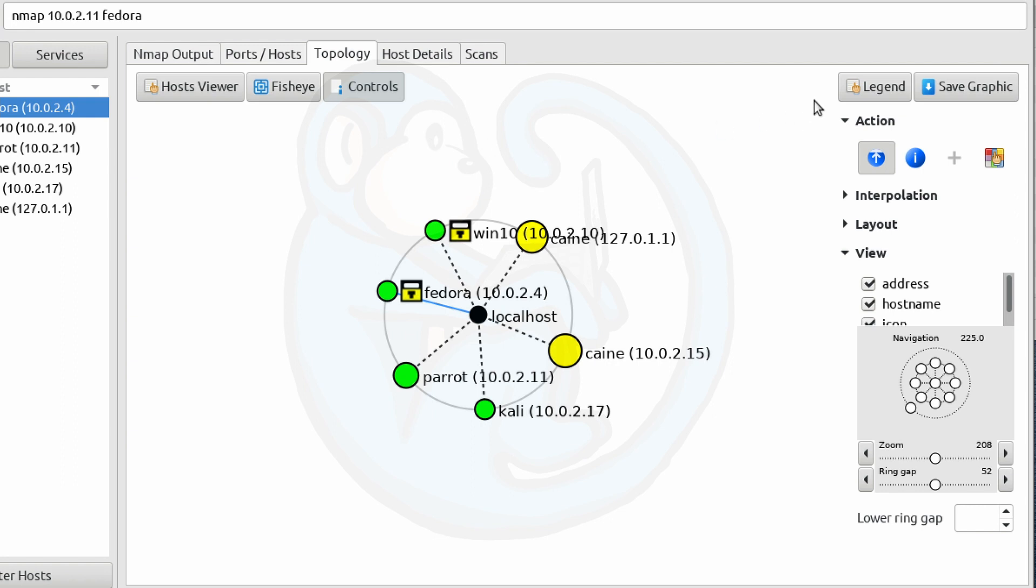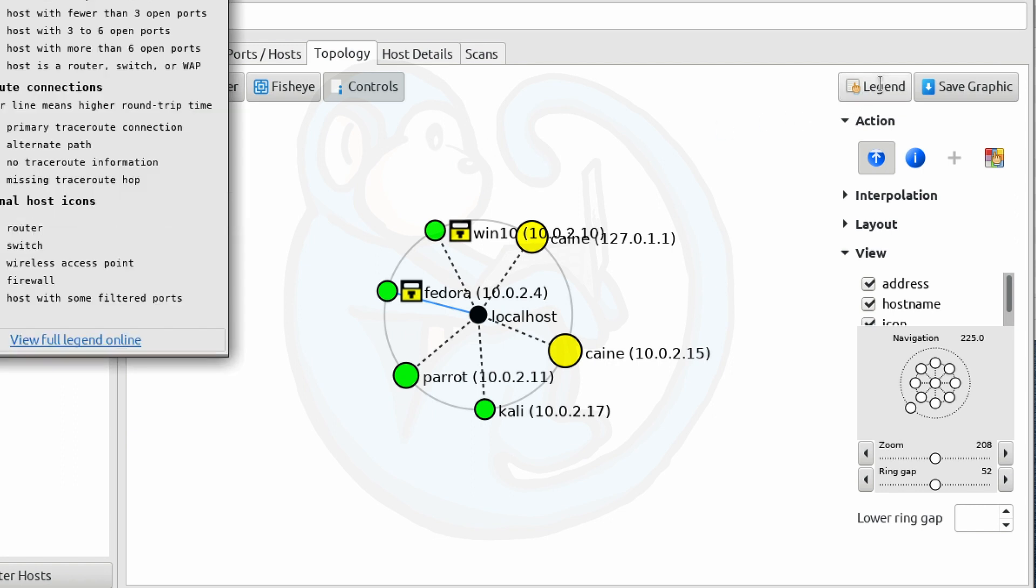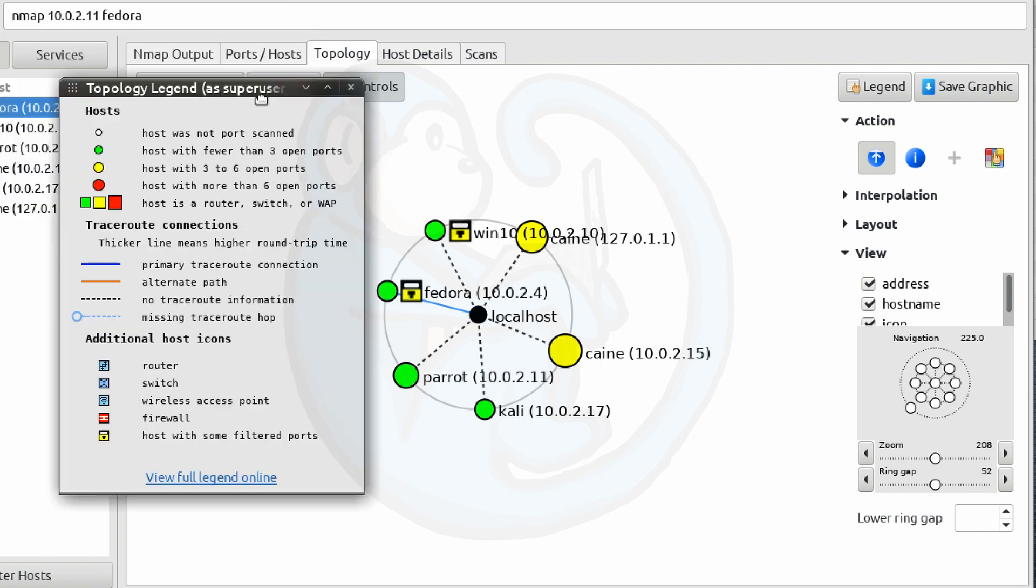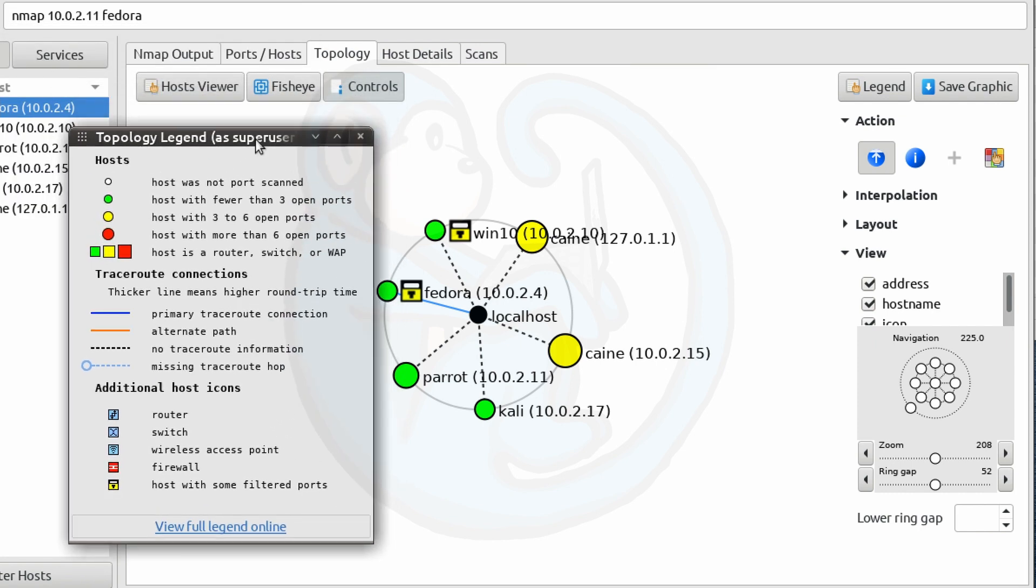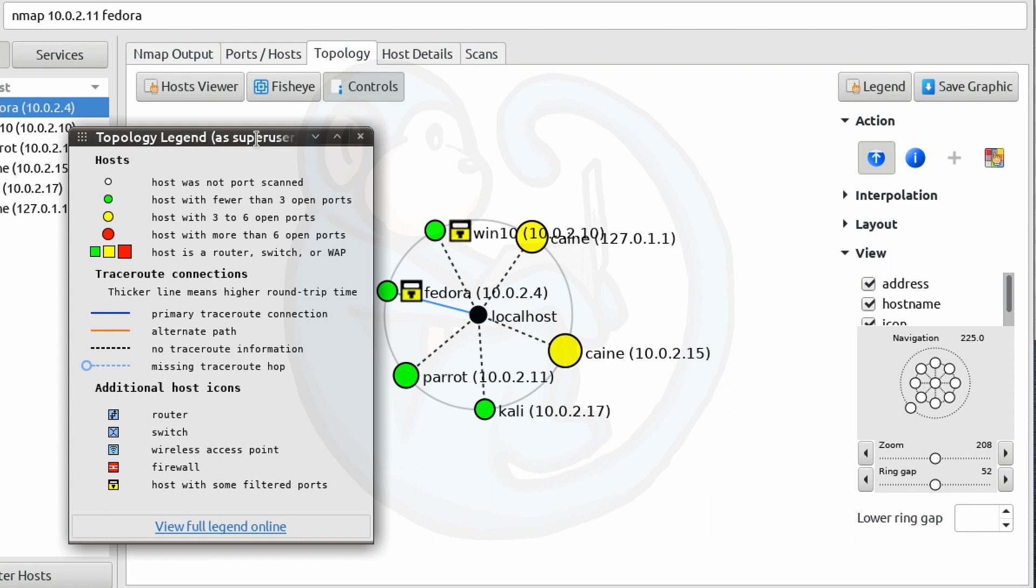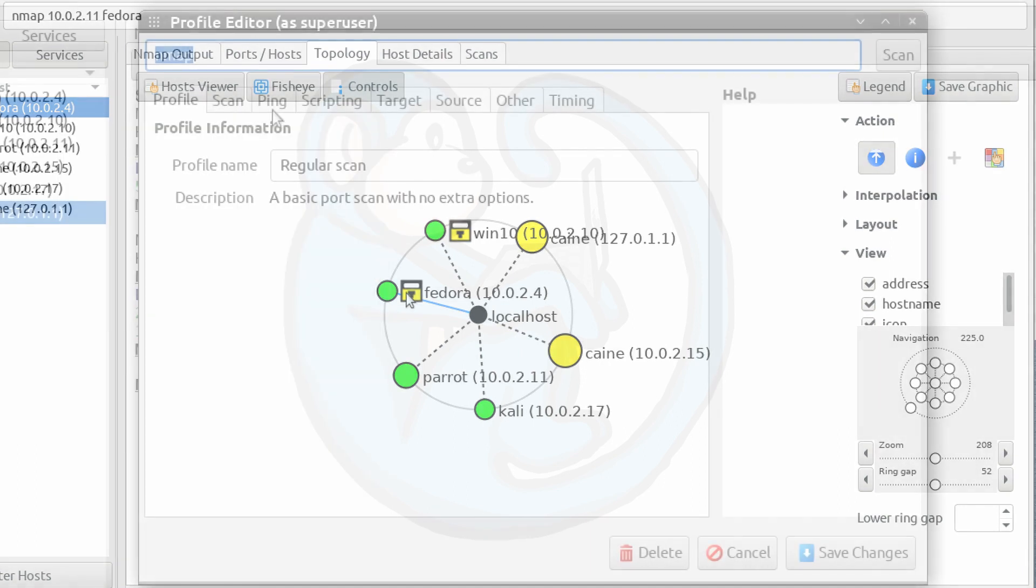Another thing that's of interest is bringing up the legend. It tells you that there is a certain color scheme for the different nodes. So if they are red, that means there are six or more open ports, which may be something of interest. You can see pretty quickly nodes that are yellow denote three to six open ports. And then things that are green have less than three. And here we see that we also have machines that have filtered ports as opposed to just open or closed ports. We also see that in the legend, it tells us that NMAP can pick out routers, switches, wireless access points, and firewalls.